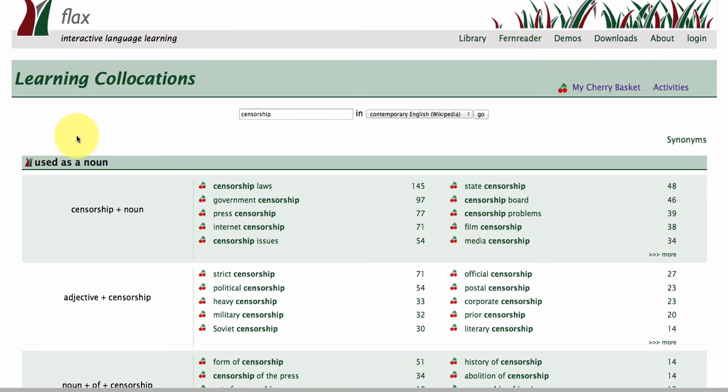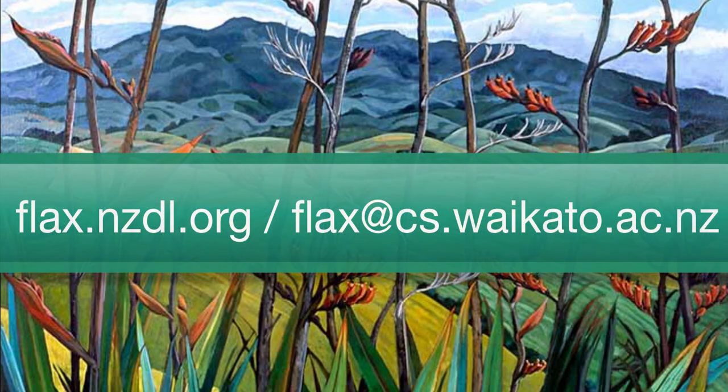If you want to drill into the lectures and the language that Dr. Hoberman is using, all of these tools are available to help you. I will see you again next time. Thanks, bye.